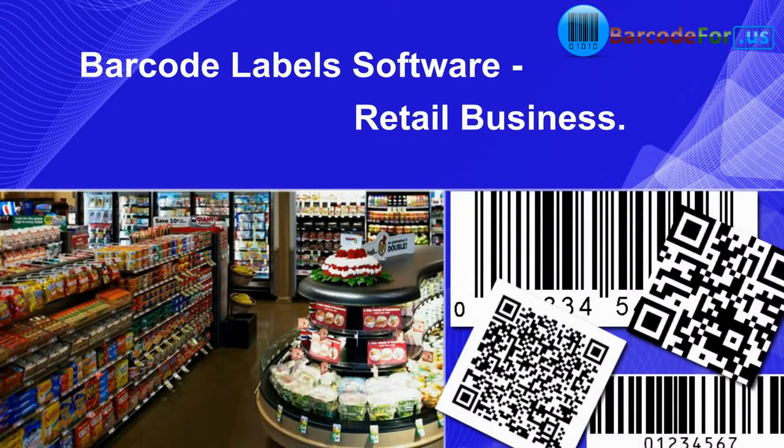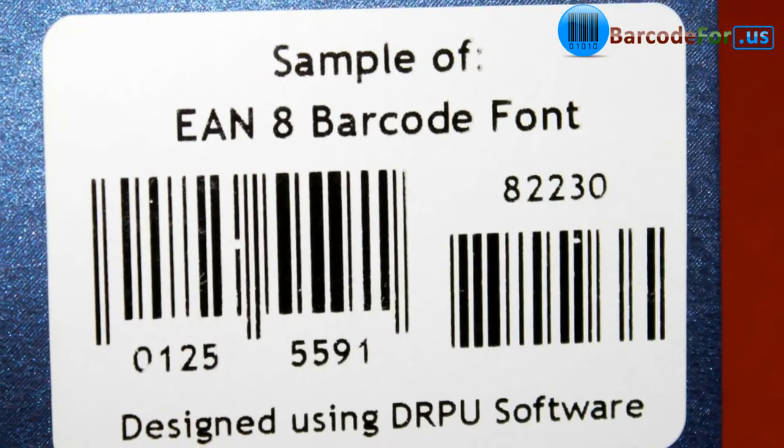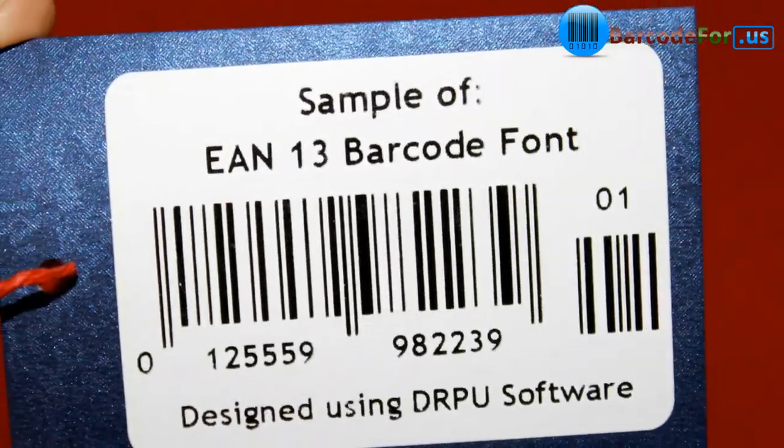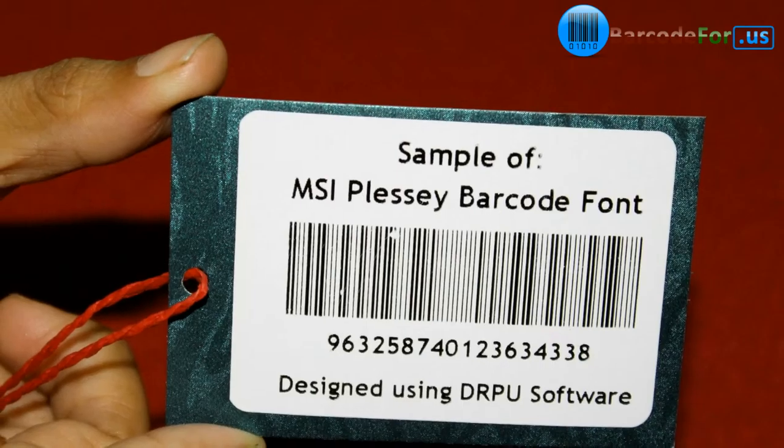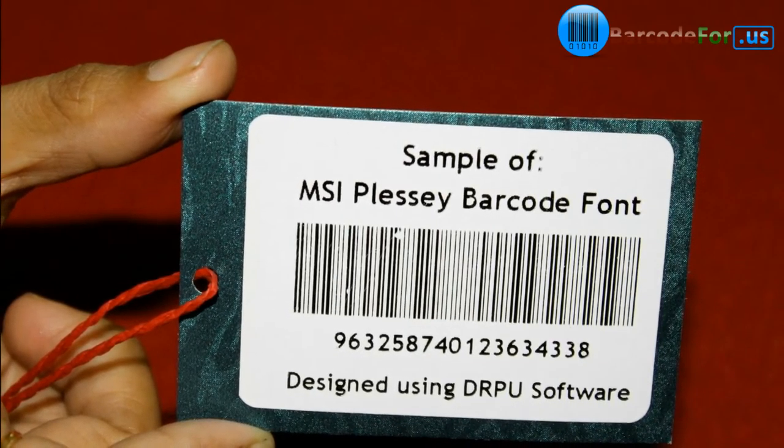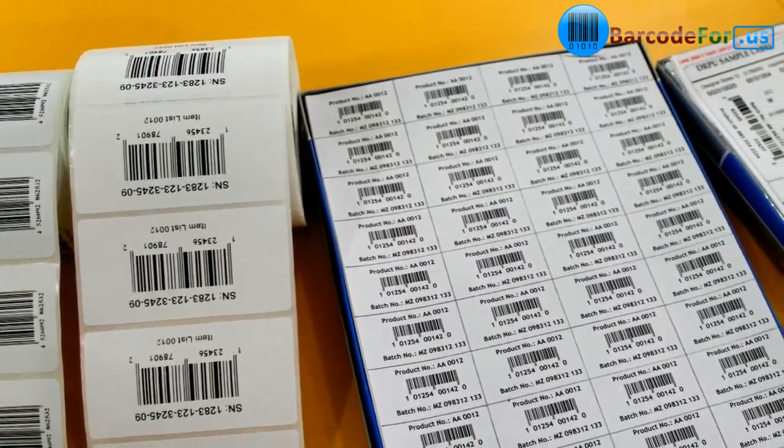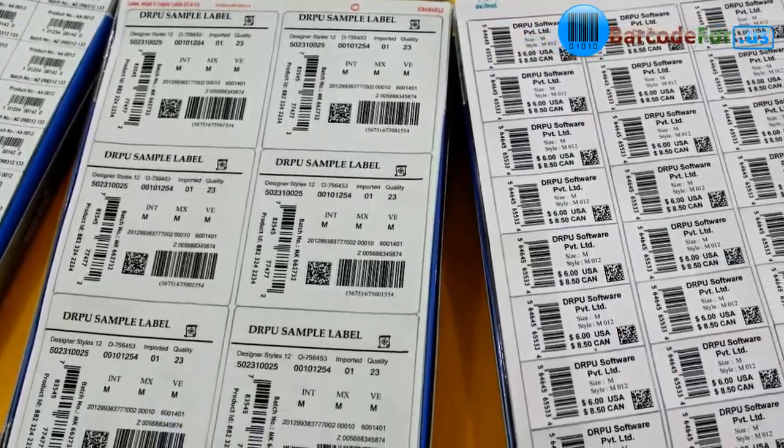Barcode label software for retail business, EAN8, EAN13, UPCR and other most commonly used by this sector. Our software supports all type of media and printers.